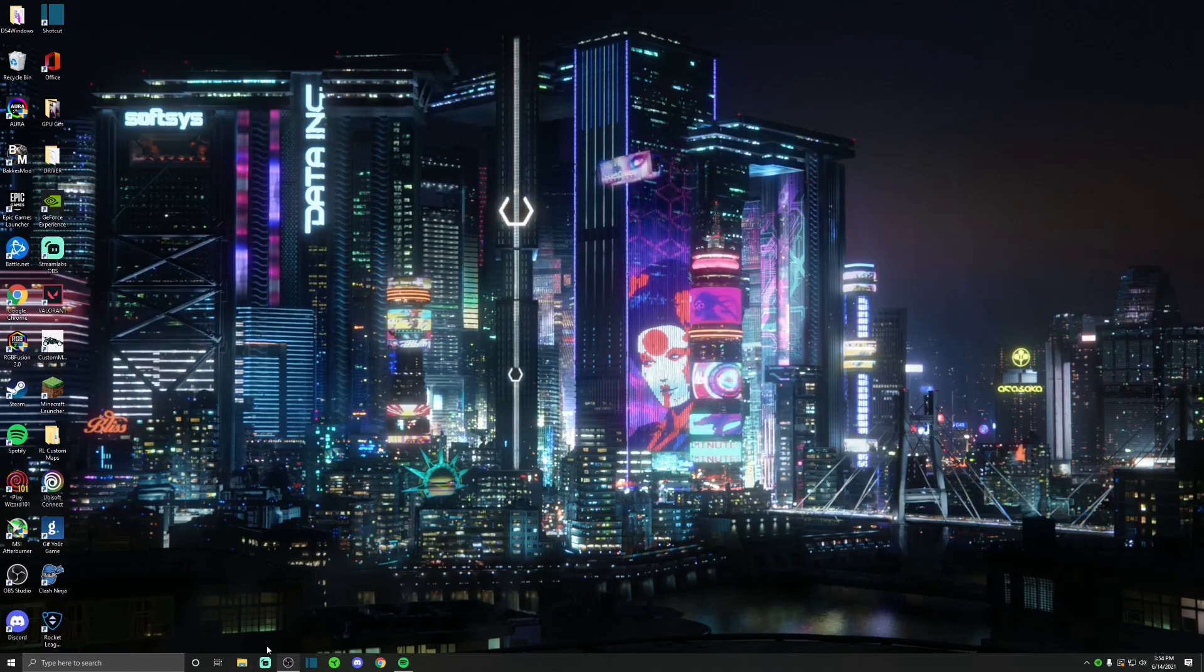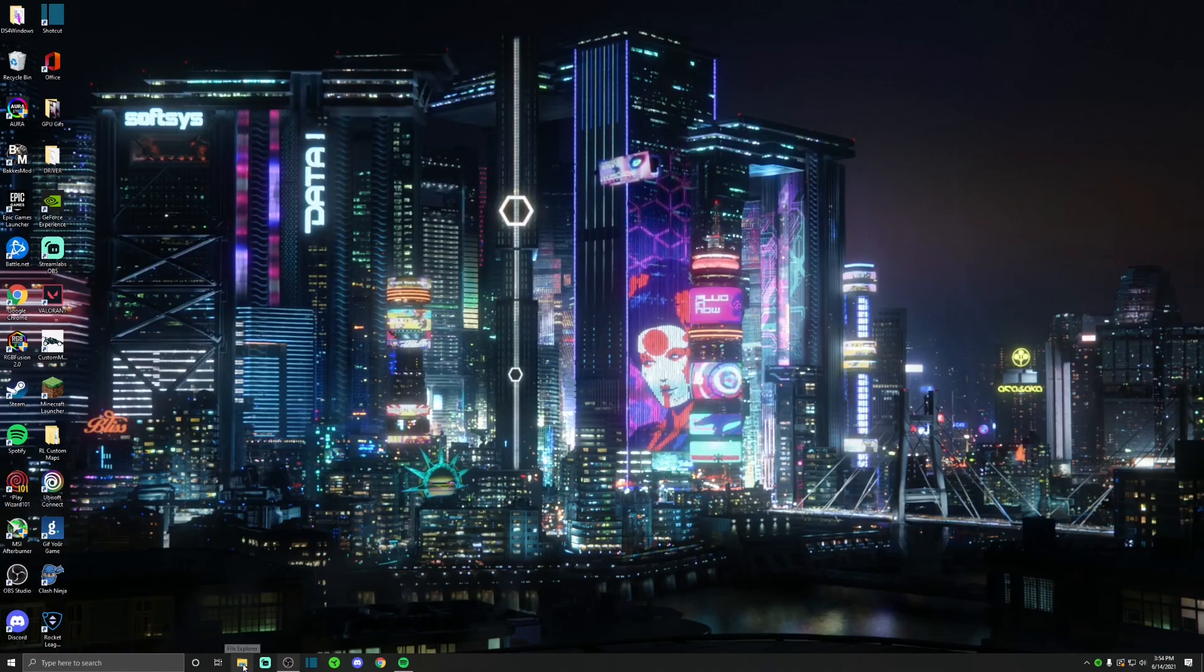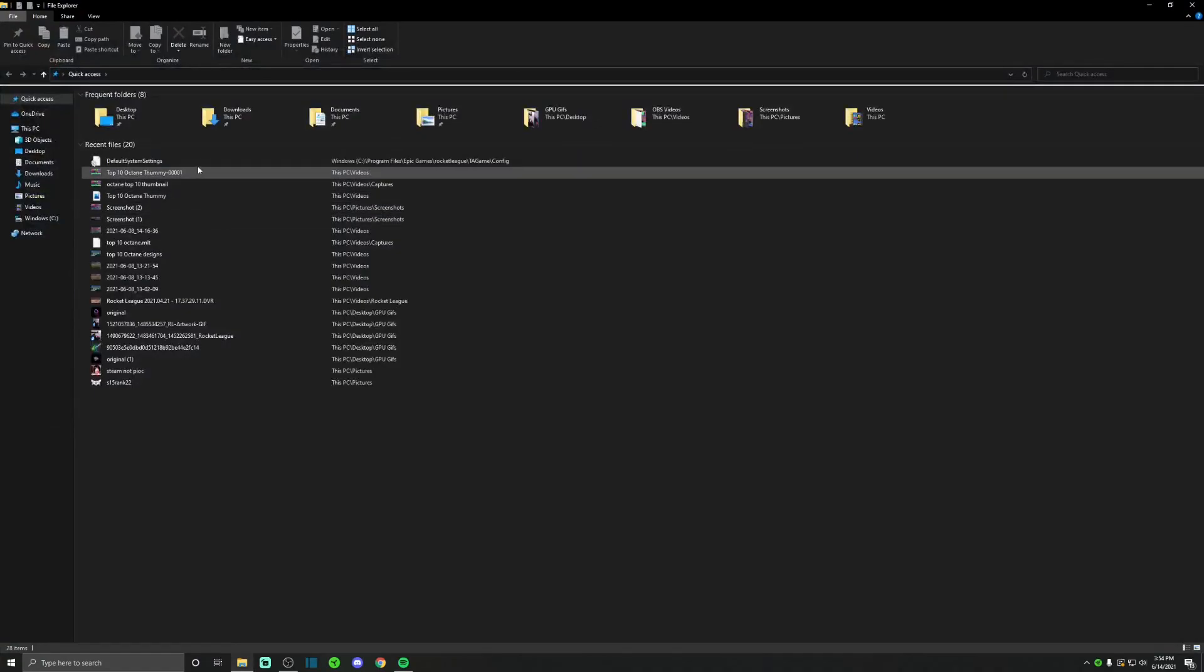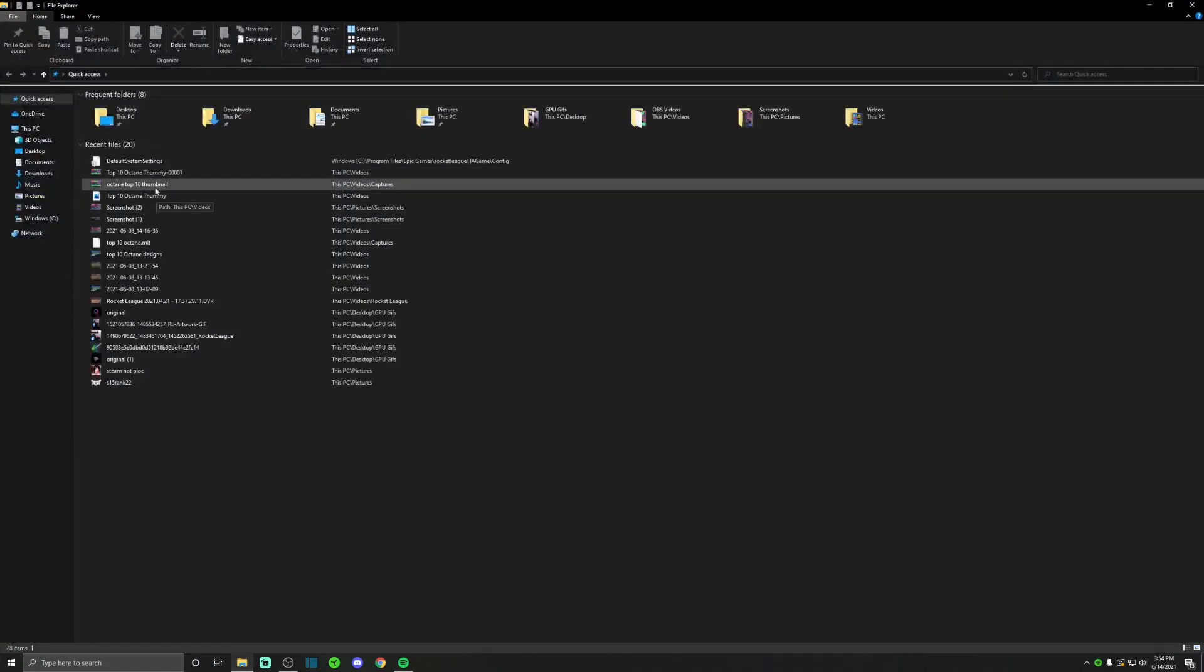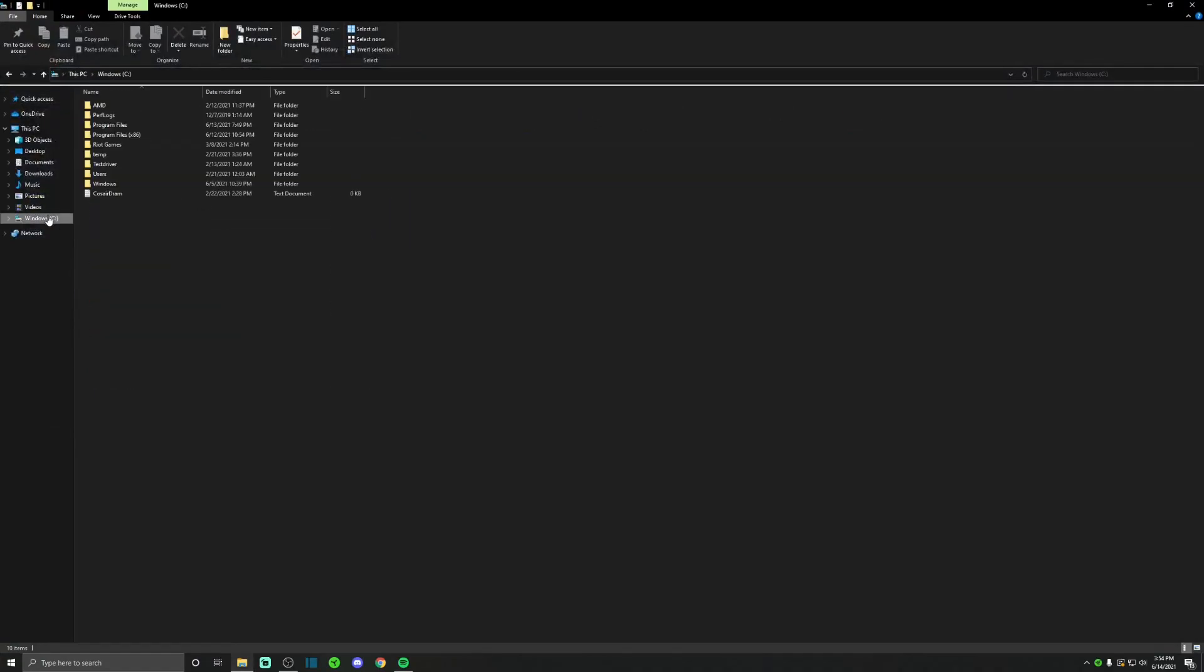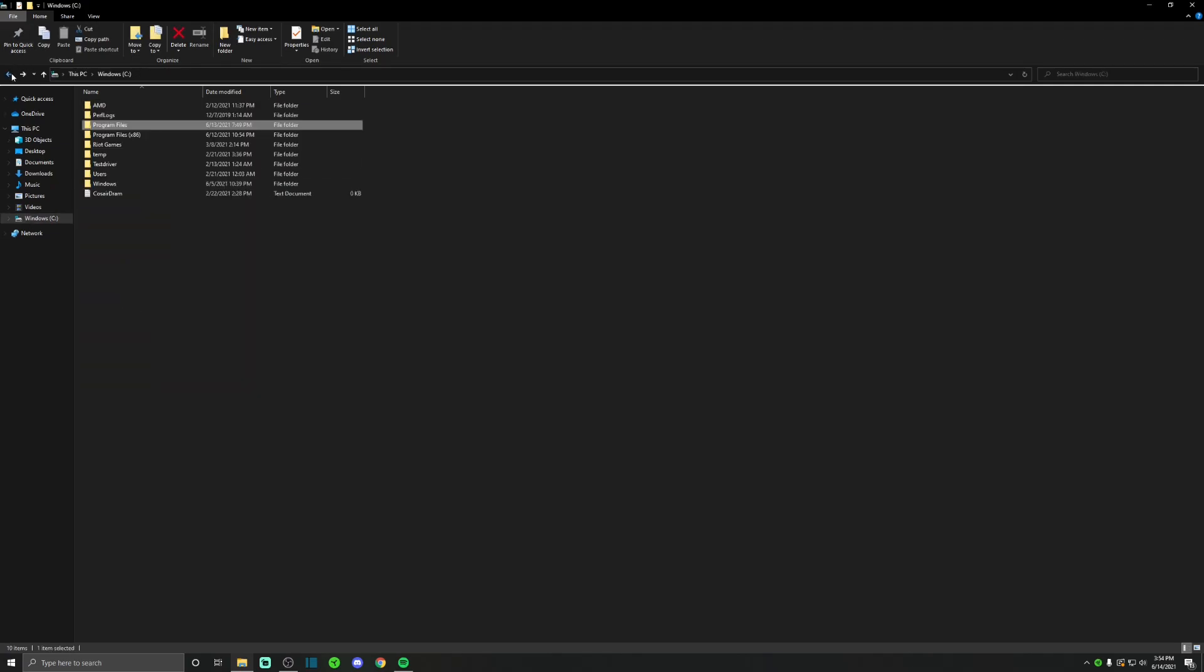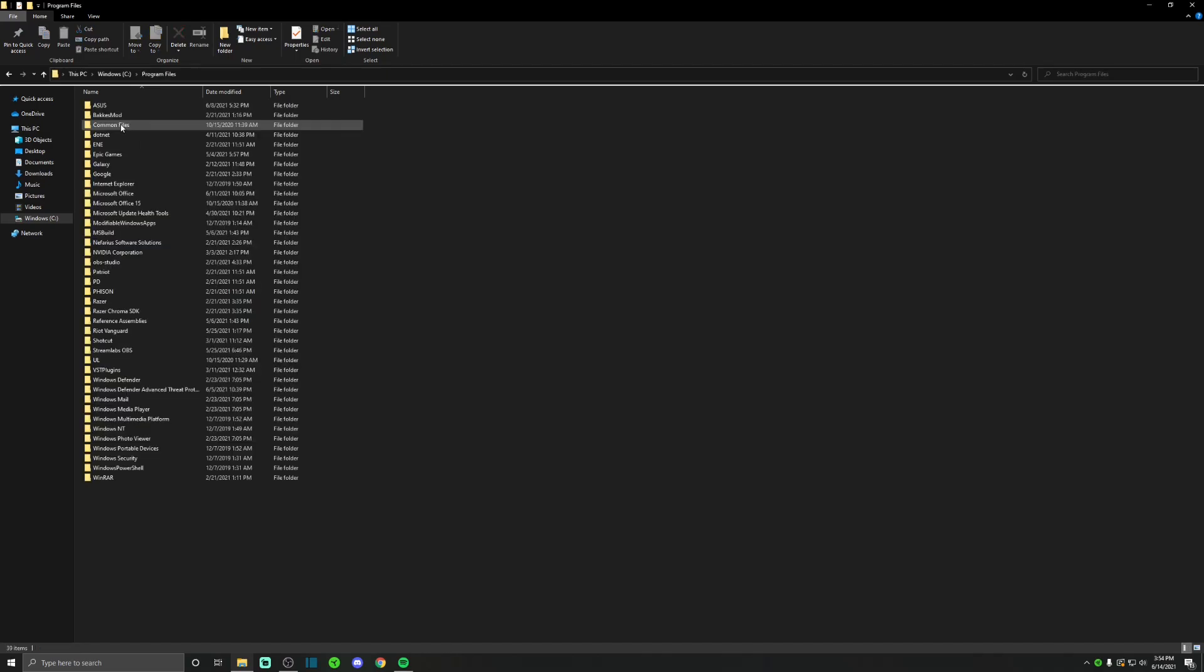So the first step you're going to do is follow me to the file explorer. Once you open up the file explorer you're going to go to your Windows and then program files. Now some people it might be under program files x86, but for me it's under program files, the regular one.